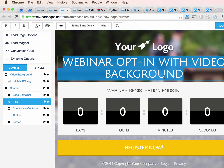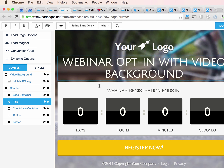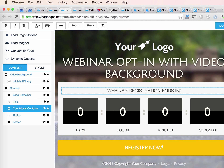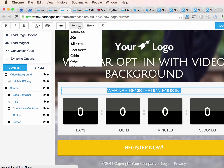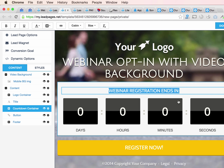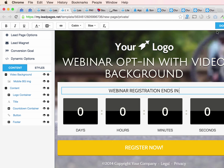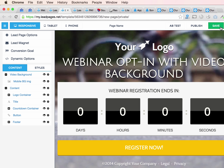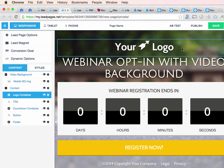But yeah, absolutely, you can change the fonts and it's as simple as that. You can change the fonts on any of these here. So there you go, and once you're done you just save it — you're good to go.